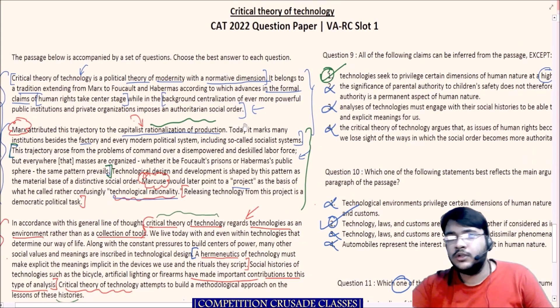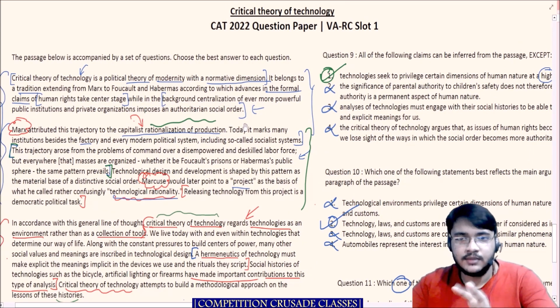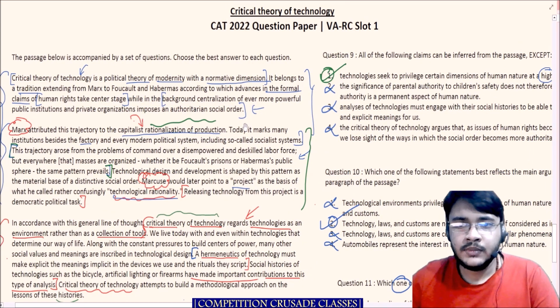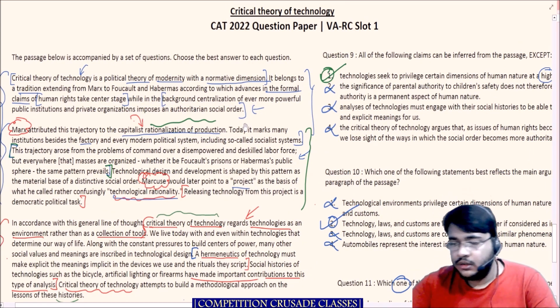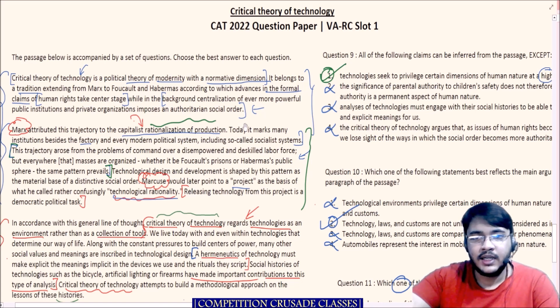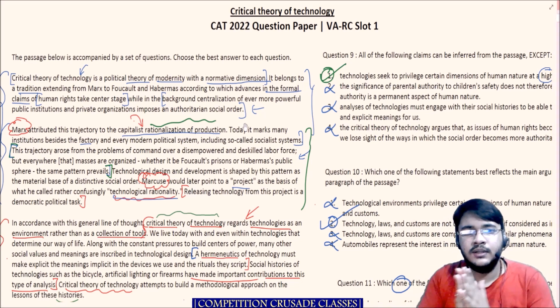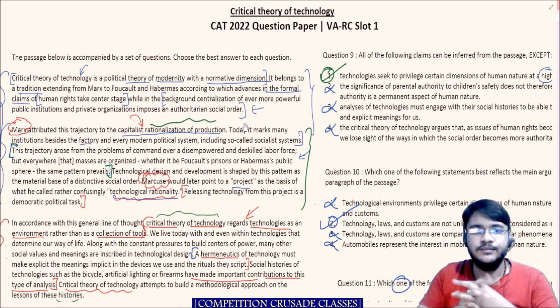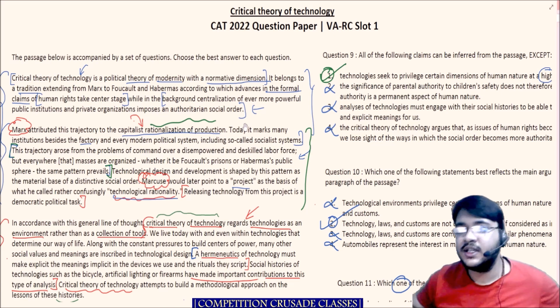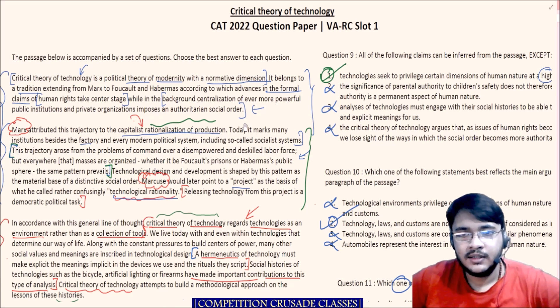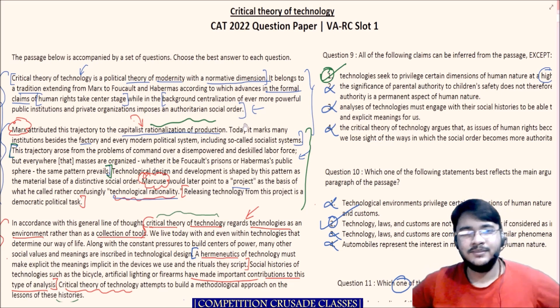This is definitely a difficult passage for someone attempting CAT with the mindset of scoring well. With that, I'll take your leave. I hope you guys enjoyed it — bye!